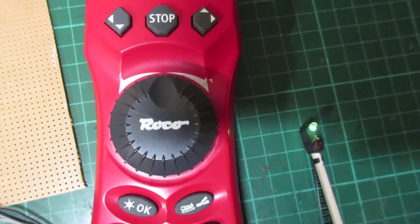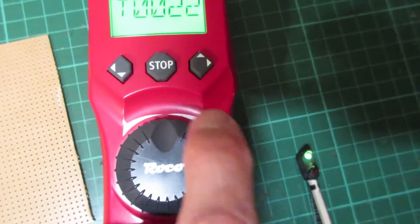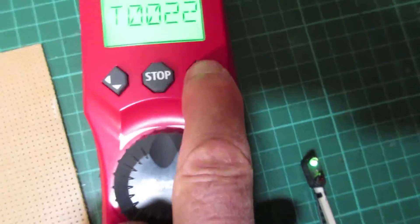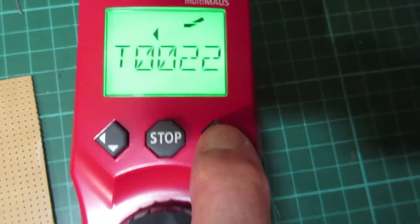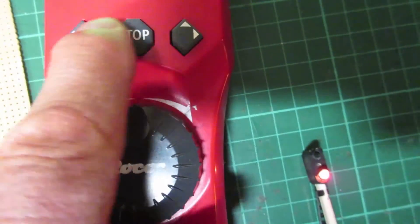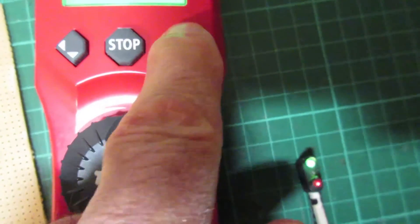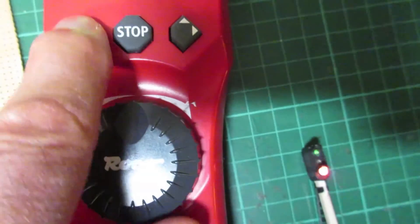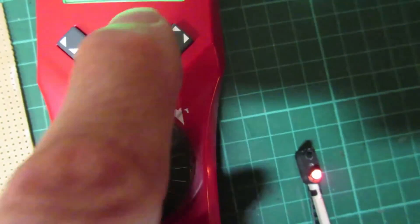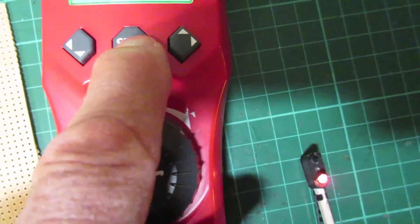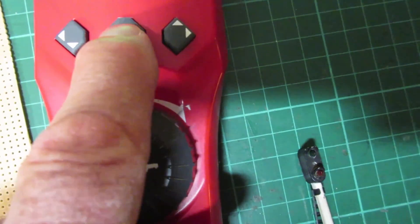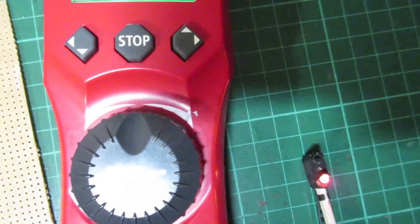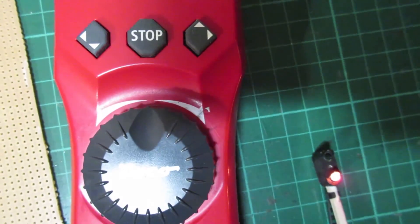The signal is operational and responds to address 22. And of course when you switch the power off it remembers the aspect.